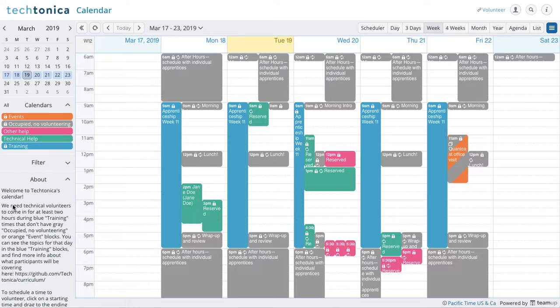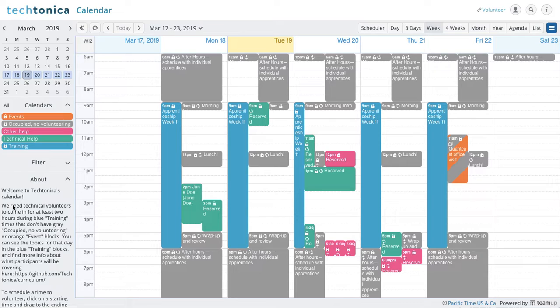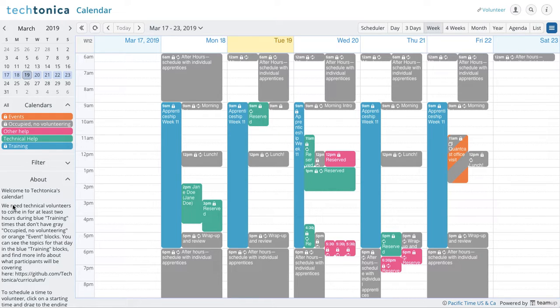The first thing that we do ask is that when you're signing up, you're prepared to commit at least two hours of your time in order to help the apprentices. And also when you sign up that you do so at least by 2 p.m. the day before you plan to come in.